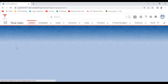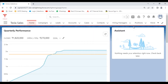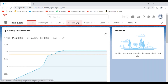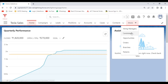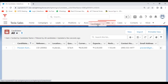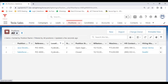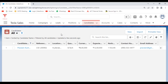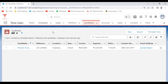Here I have the Position object and also the Candidate object. These are the two objects. In my Position object, I have a few position records. Now let me create a few more candidate records as well. As of now, I only have one candidate record available.